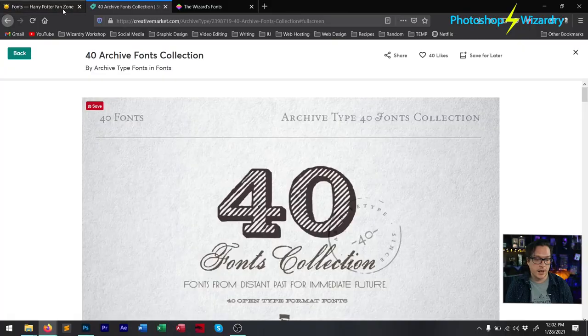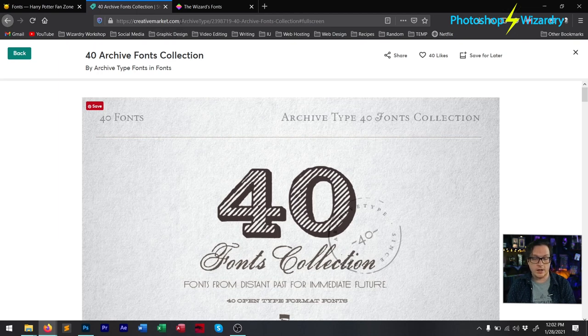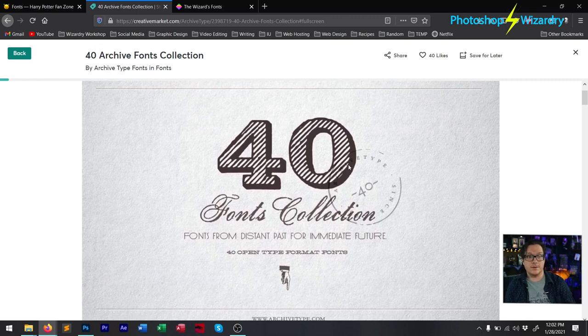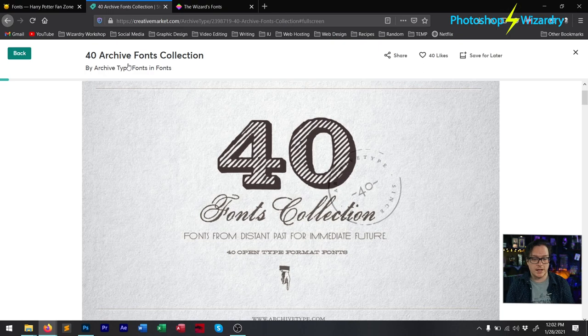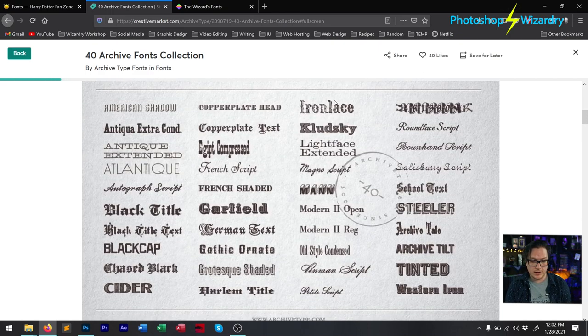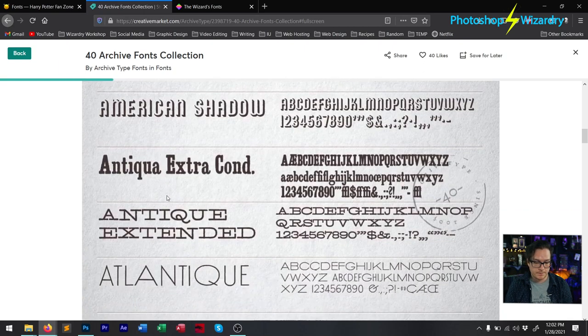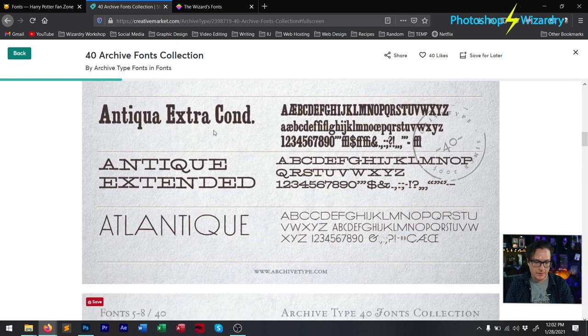When MinaLima designed the props for the Harry Potter movies and the Fantastic Beasts movies as well, they used a lot of archival assets — things in the public domain, including the fonts. Some of them were taken directly out of old typography books, probably scanned in, turned into a font, and then used. Others are existing fonts that you can get a hold of. They're not free, but they're totally worth it, especially this next one I'm going to show you: the 40 Archive Fonts Collection on creativemarket.com. Each one of these fonts is used in the movie props by MinaLima, and I'm sure you'll recognize some of them.